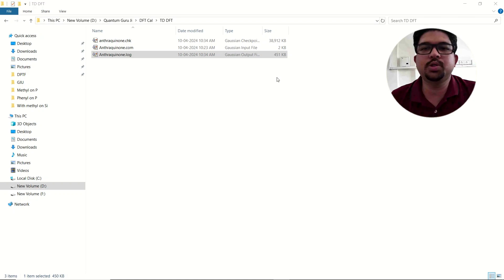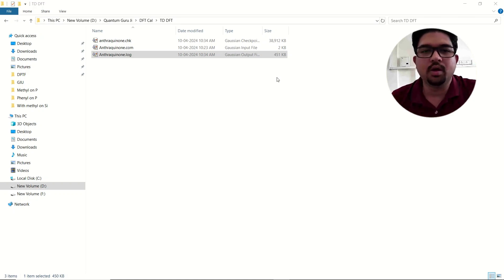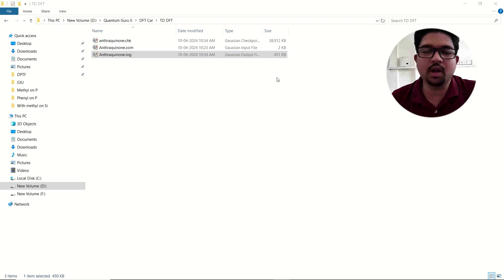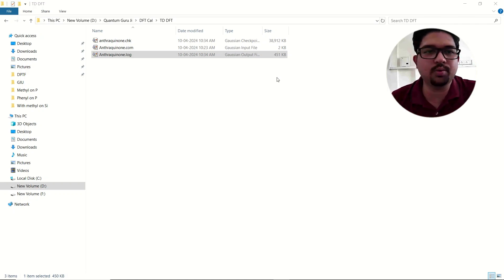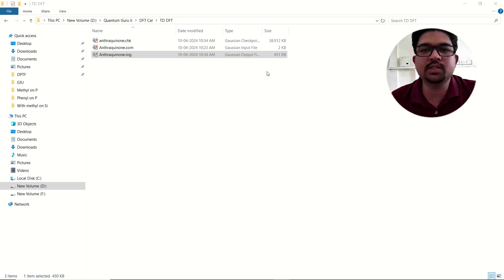Hello everyone, welcome to Quantum Guruji. Today in this video we are going to see how to do the analysis of a TDDFT output file. In the last video I have told you how to do the calculation for a TDDFT. So without any further delay let's get started.